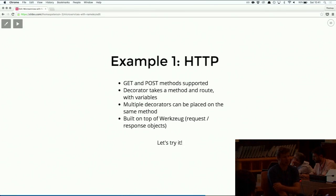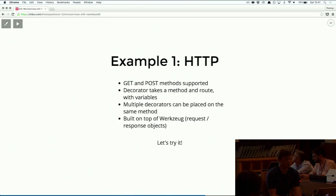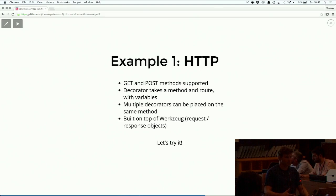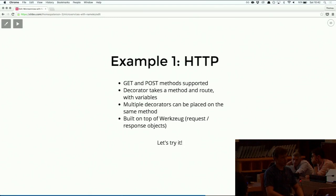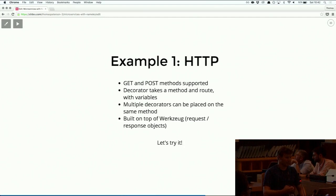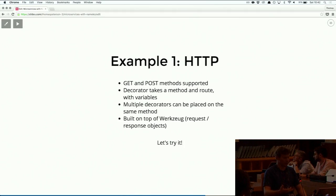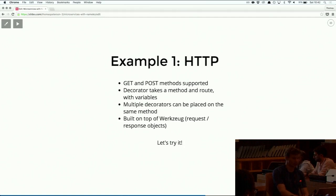We're going to take a look at some examples of Nameco in action. Nameco has some built-in extensions that make it really nice to set up services of different kinds. The first one we're going to look at is HTTP. It has an HTTP decorator which you can use to decorate a method and expose that method over HTTP. It supports GET and POST, and multiple decorators can be placed on the same method. The exposure is built over Werkzeug, which is the same way Flask is built. If you've used Flask, you know what those response and request objects look like.